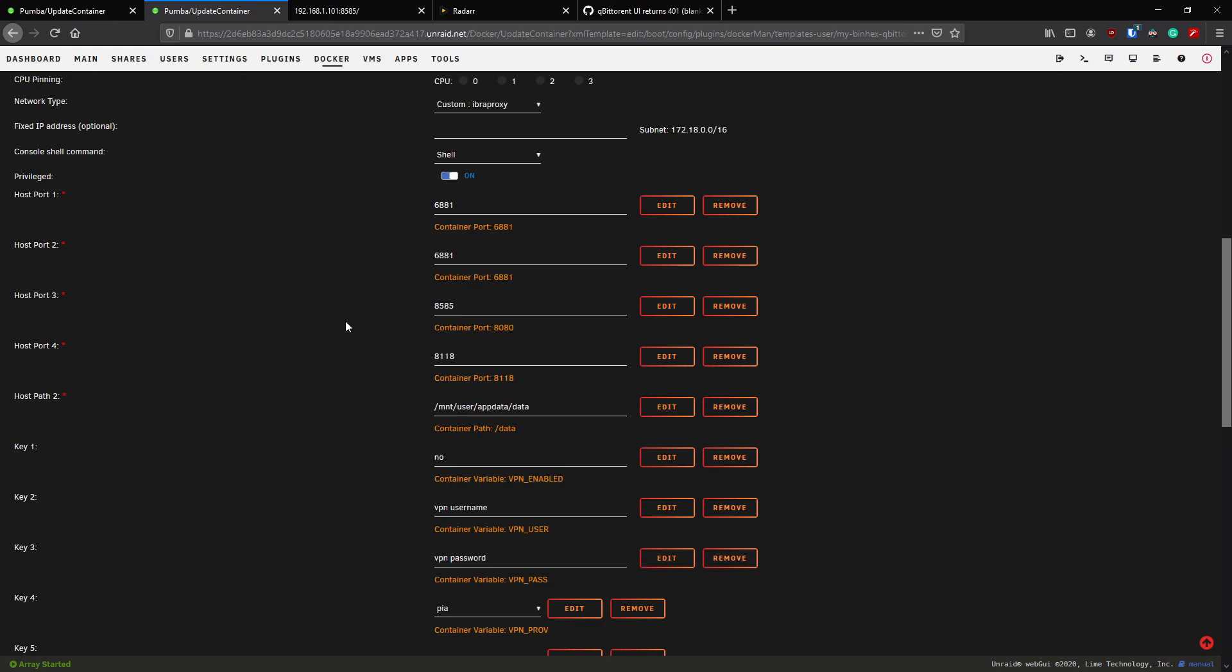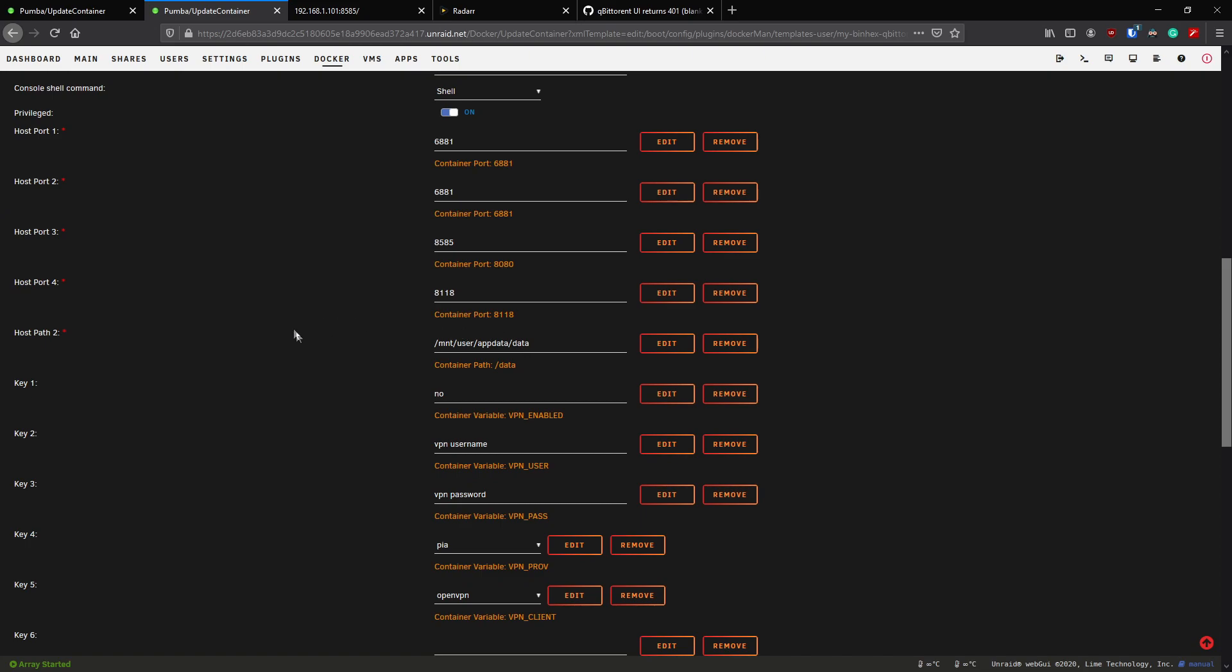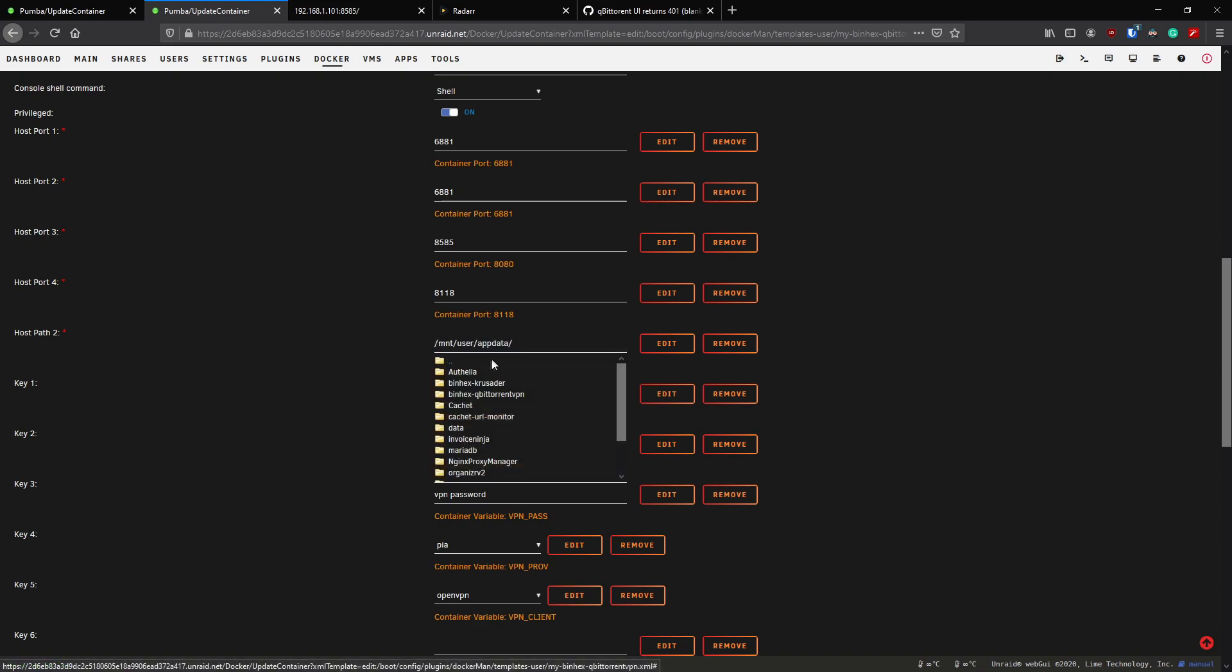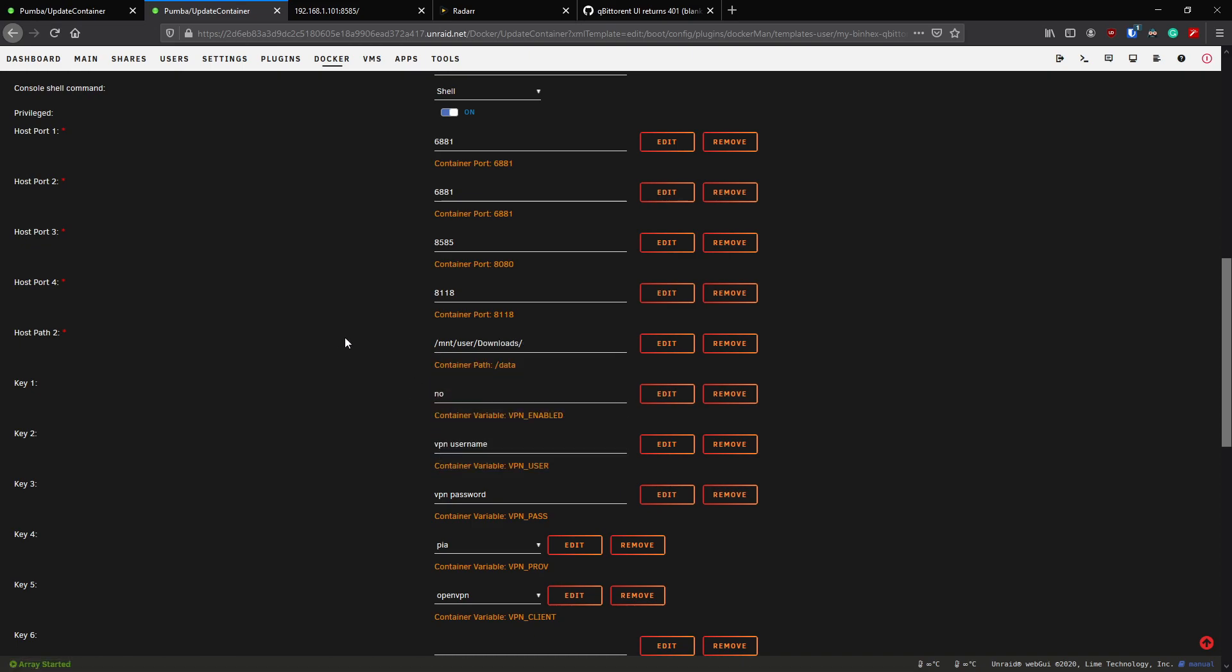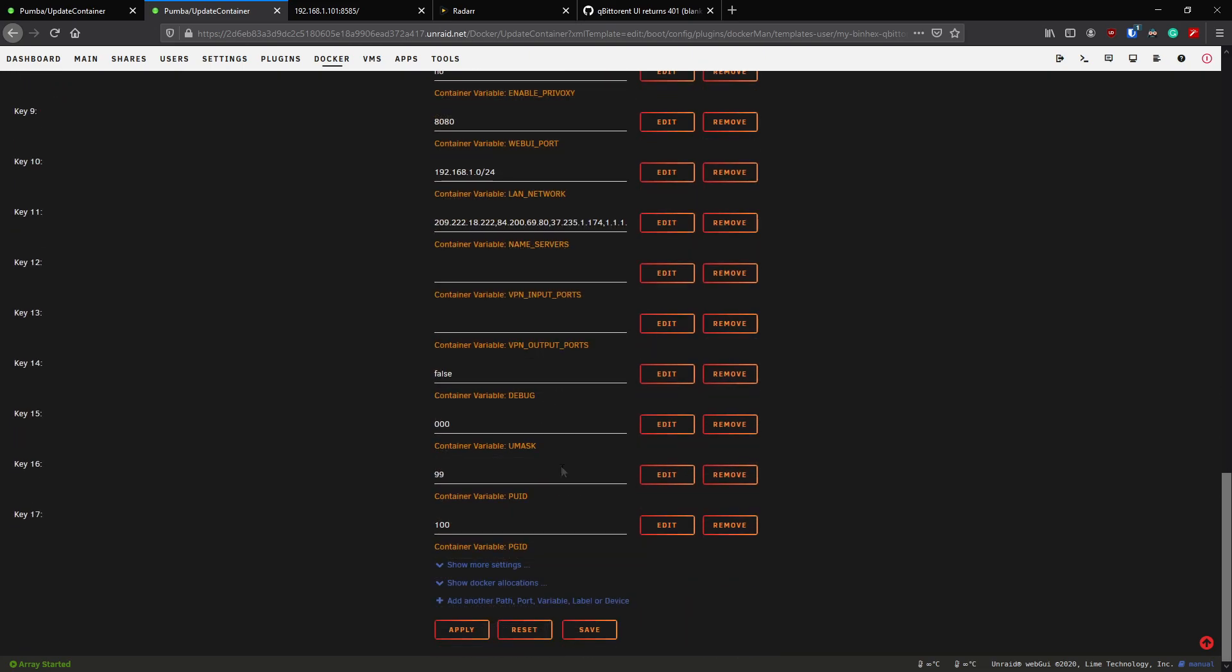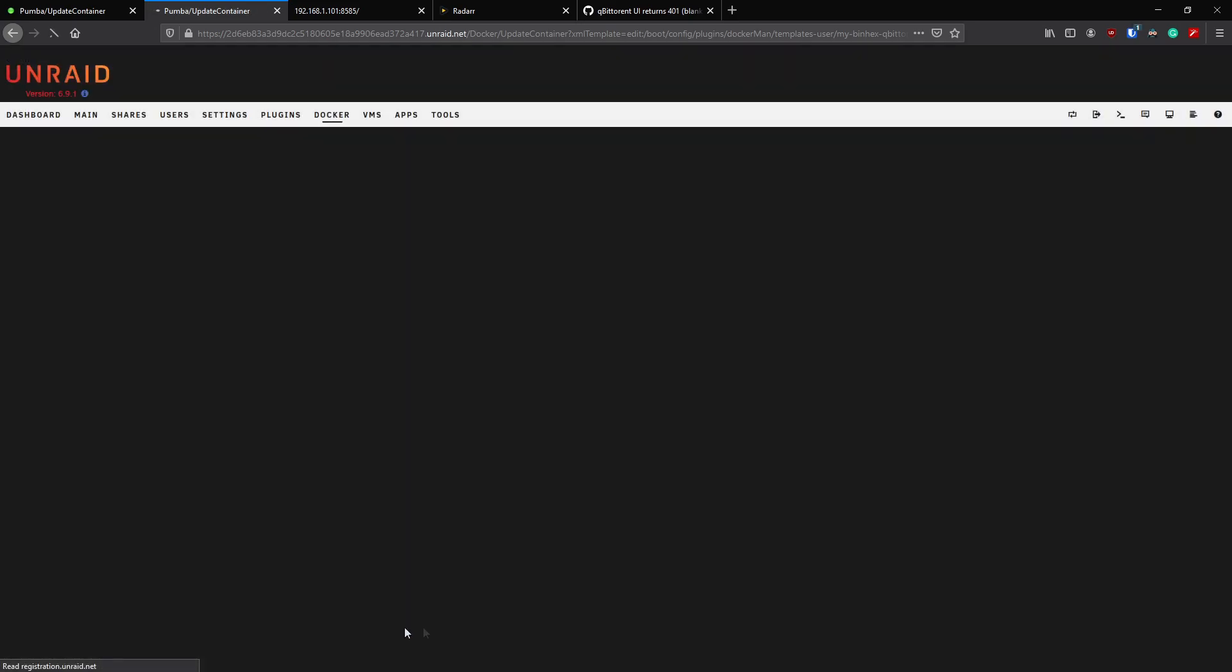So it's worth noting here, if we go back into the config for qBittorrent, see the data folder here which is being mapped to the app data folder? What you really want to do is set that to your download share. If you haven't created the share, just go ahead and create the share and you'll have download. That way all your downloads are stored in a separate share and easier to manage.